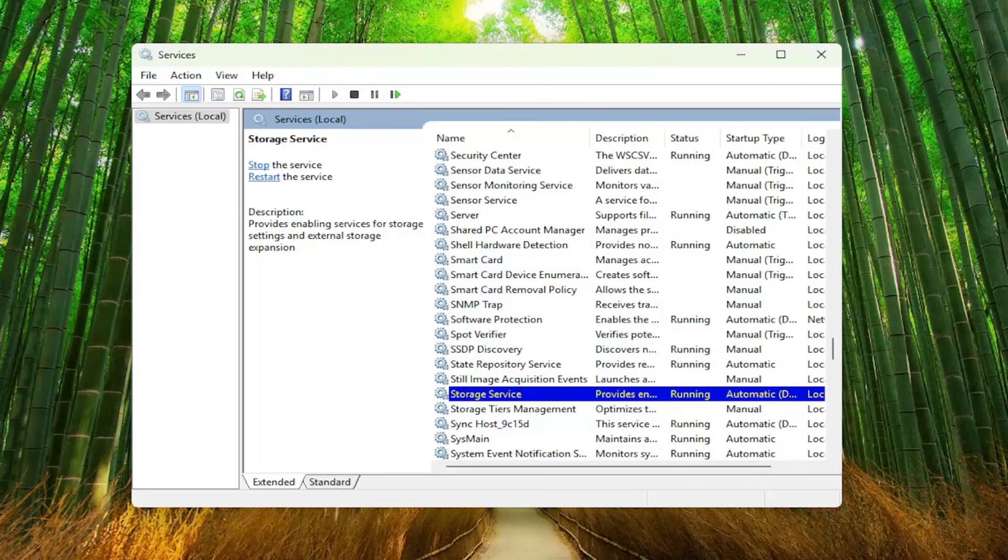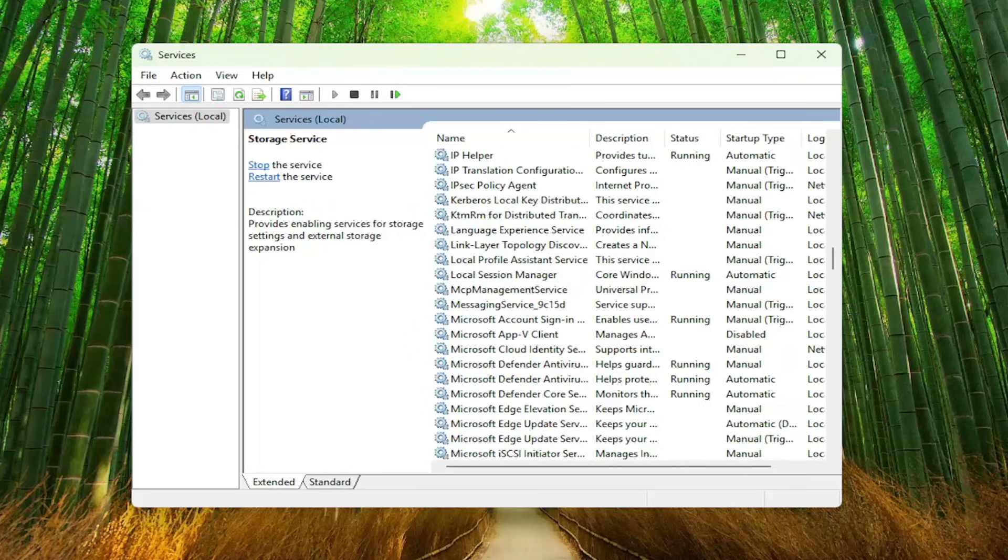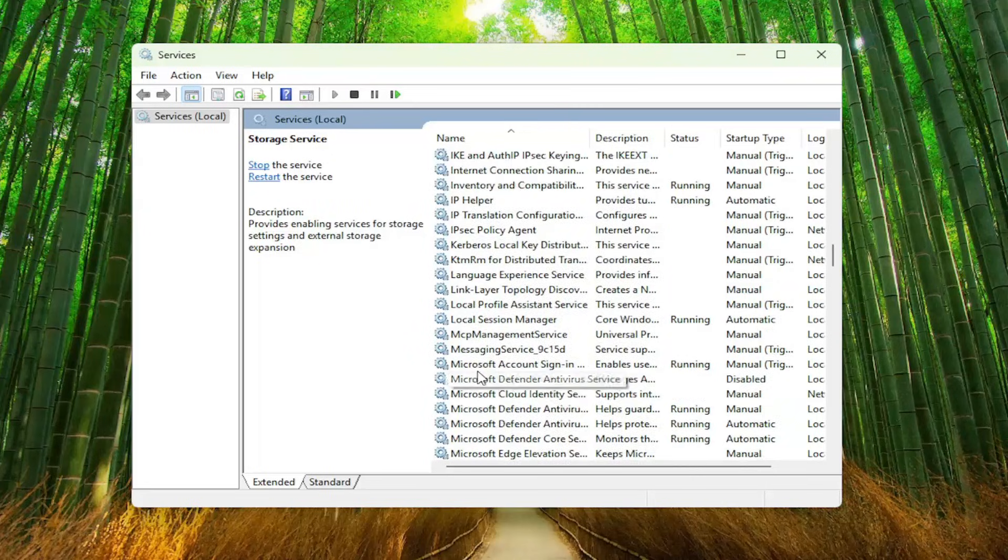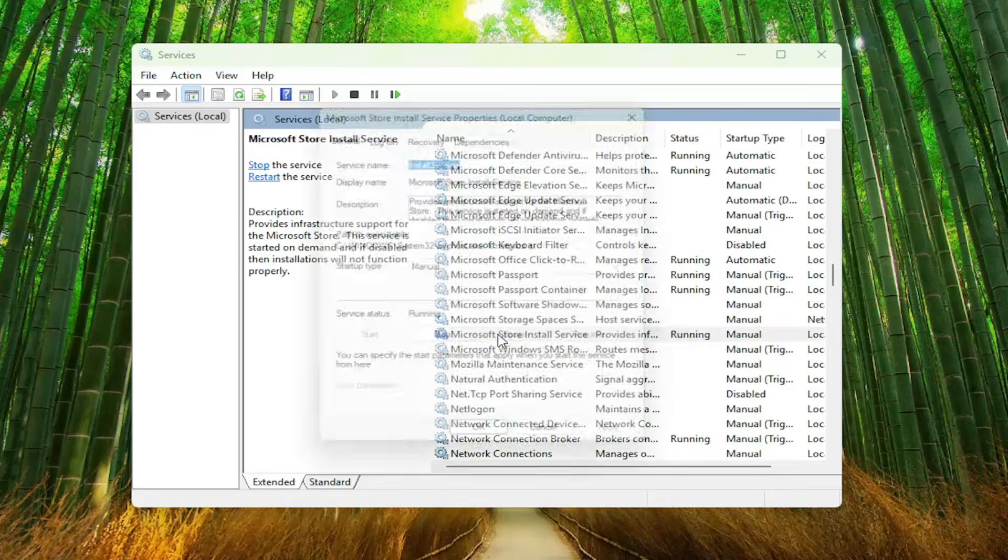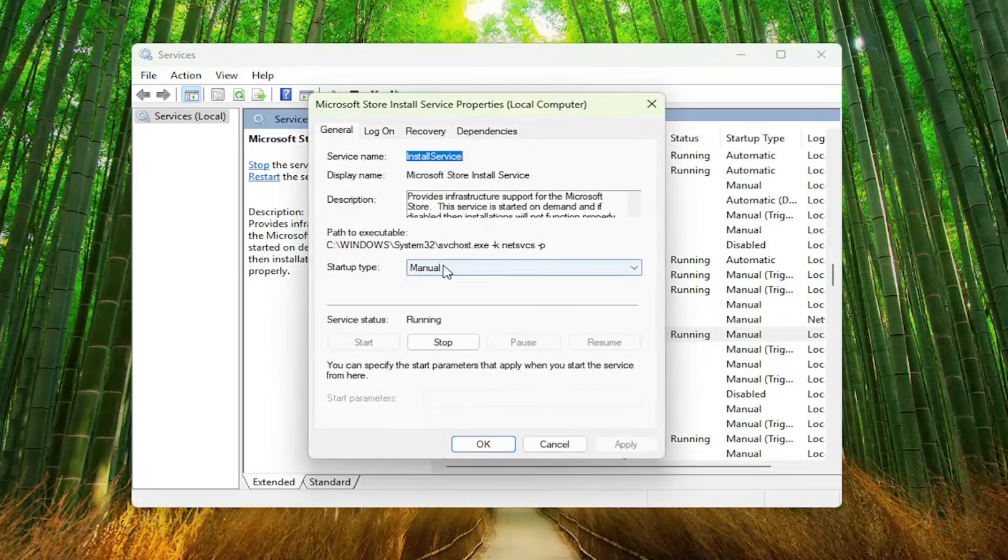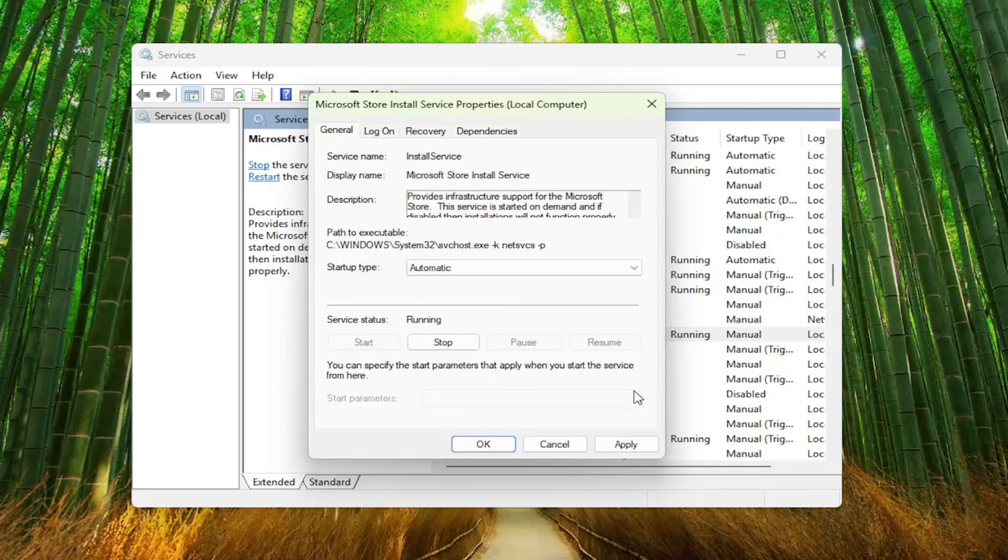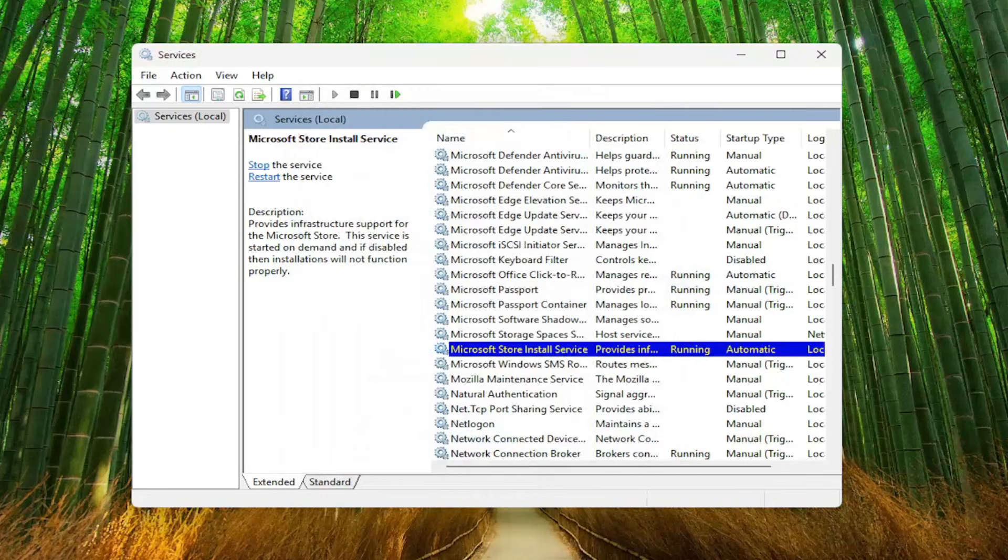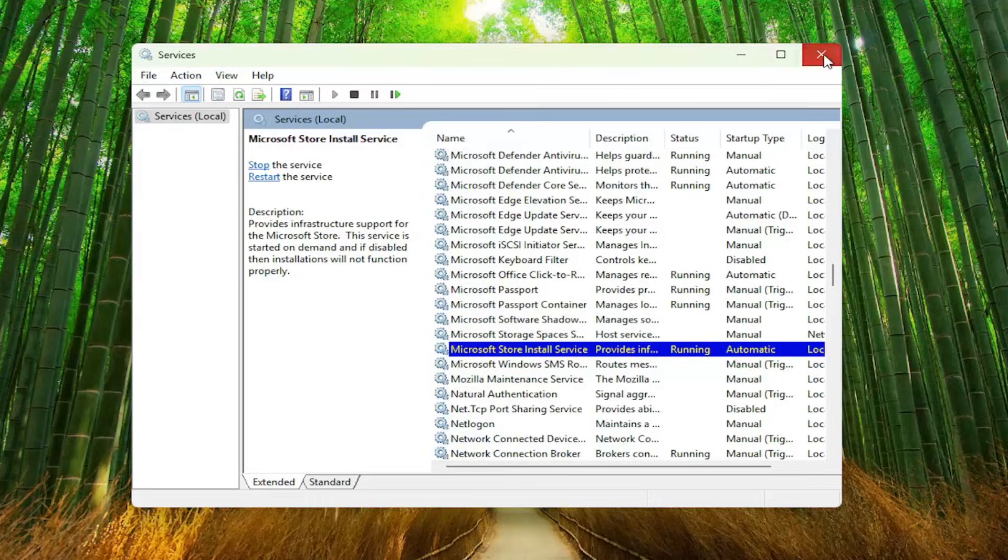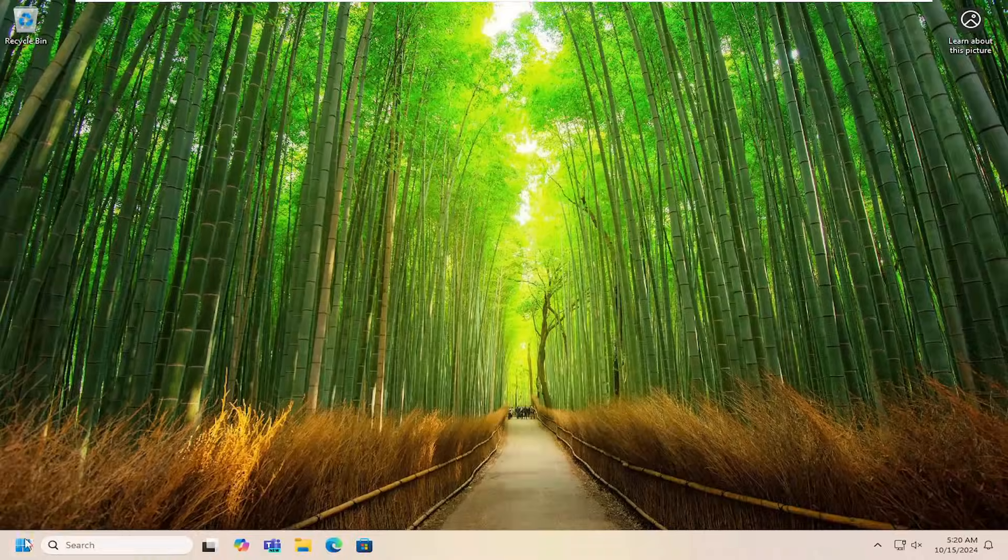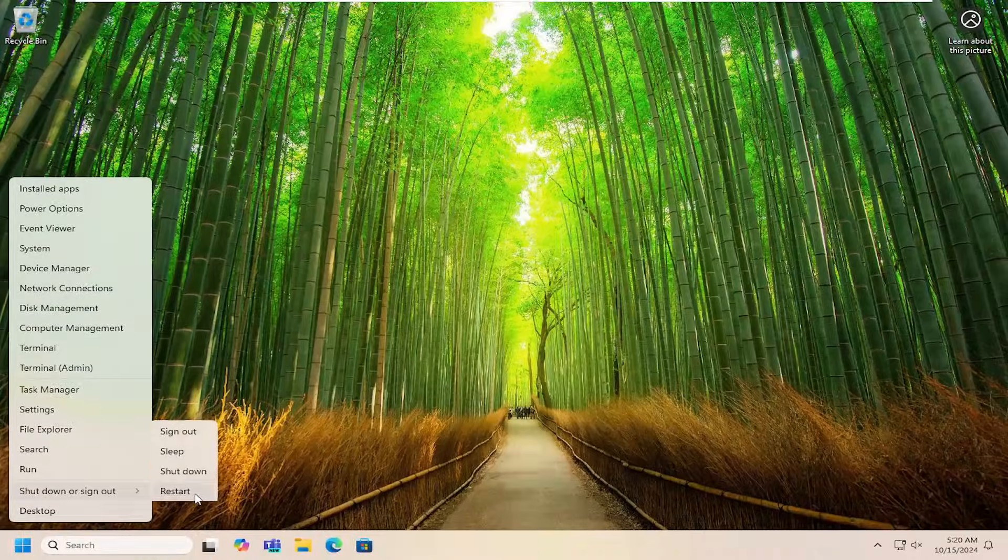Once you're done with that, you want to locate the Microsoft Store install service right here, double click on it. Set the startup type to automatic, and then make sure that service is running and then apply and okay. Once you're done with that, close out of here. I would suggest restarting your computer.